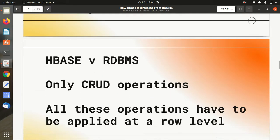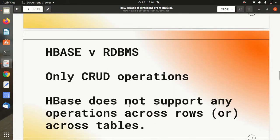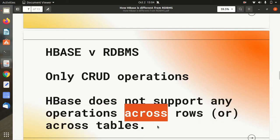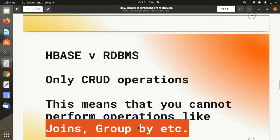All operations have to be applied at a row level — everything you're doing is limited to a single row. Apache HBase does not support operations which are done across multiple rows or across multiple tables. It just supports operations on a single row. This means there is no support for joins, group by, subqueries, or aggregation because it does not support operations across rows or tables.